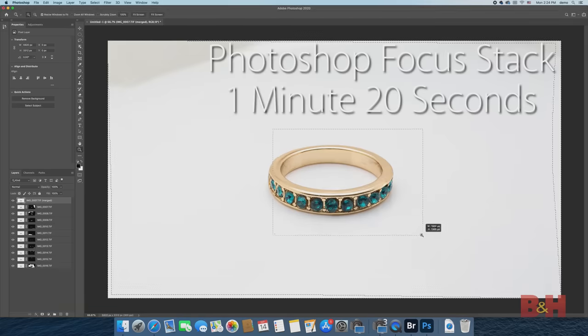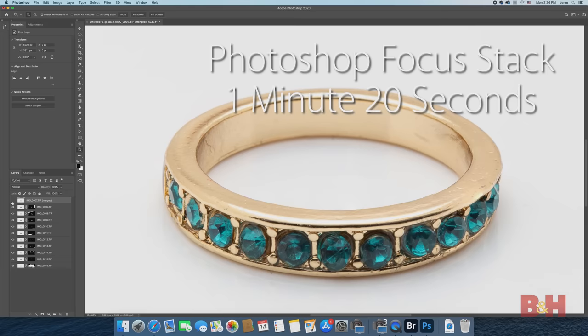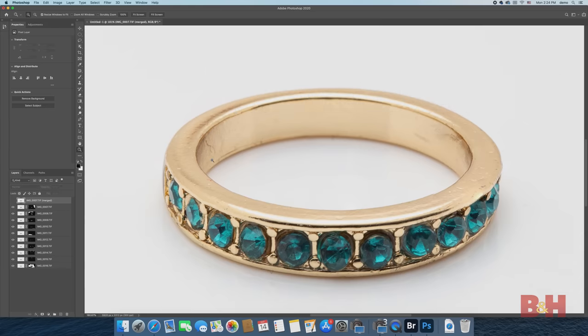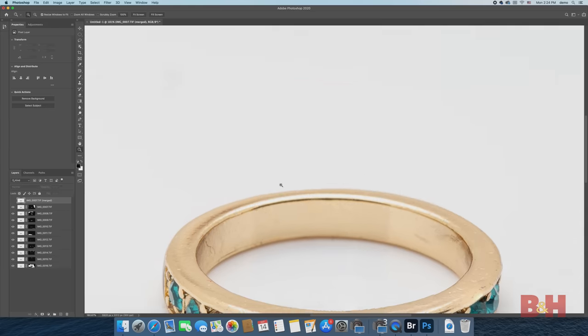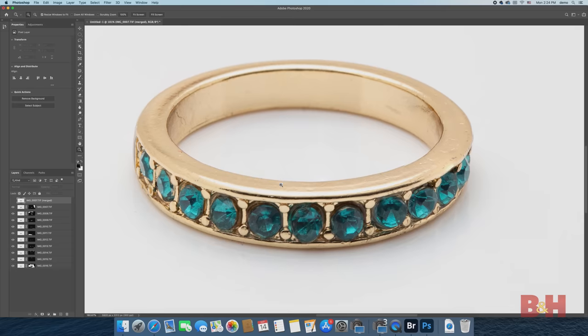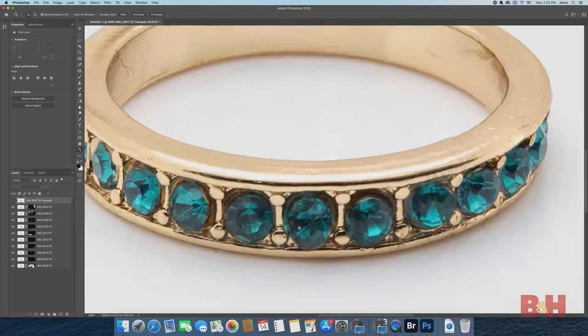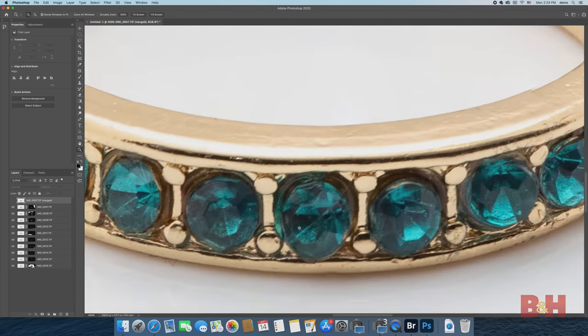While this may sound slow, this is actually on the faster side for Photoshop. I've done some focus stacks in Photoshop that have taken up to 5 to 6 minutes to process, so this is a breeze in comparison.